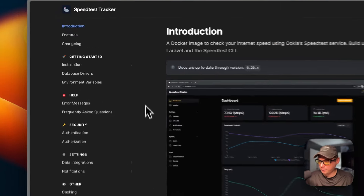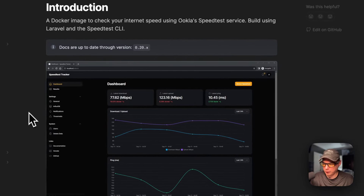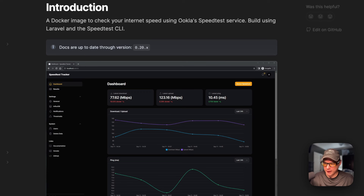I'm going to be going over the updates to Speed Test Tracker and installing it and getting it up and running. There were updates — the Docker image has changed, it changed over to Linux Server. So I updated the Docker Compose on Big Bear Video Assets, and you can get the new updates right now. I want to keep all of my videos updated as much as possible for the Big Bear community.